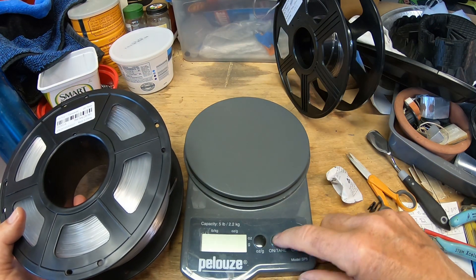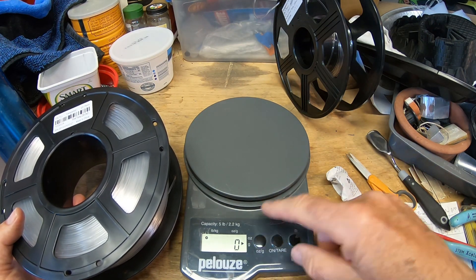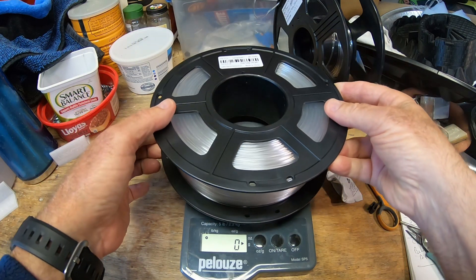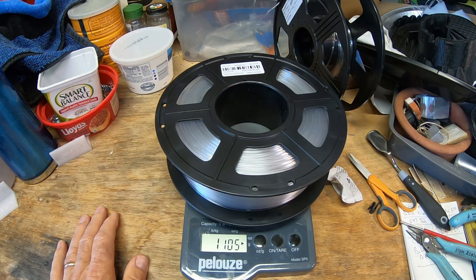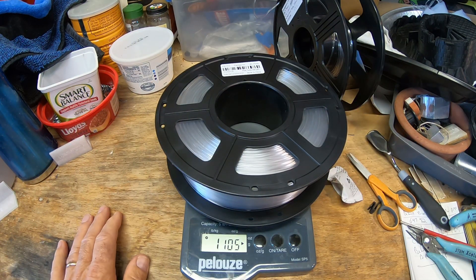Let's go ahead and weigh this and see how much we got versus what they say. It says one kilogram, but you never know. It's usually plus or minus 50 grams is what most manufacturers say.